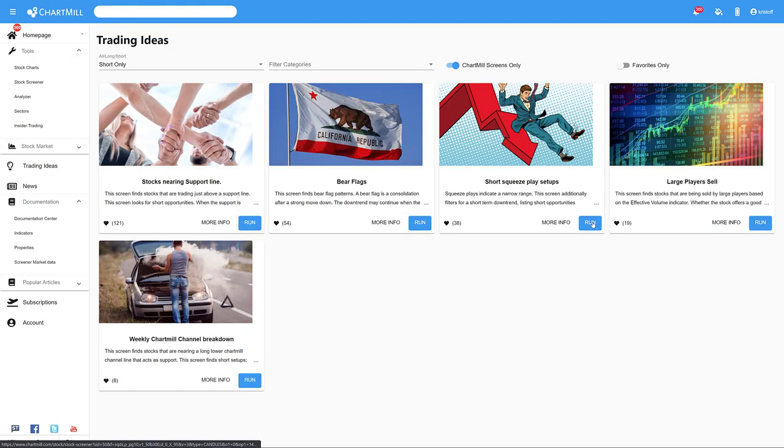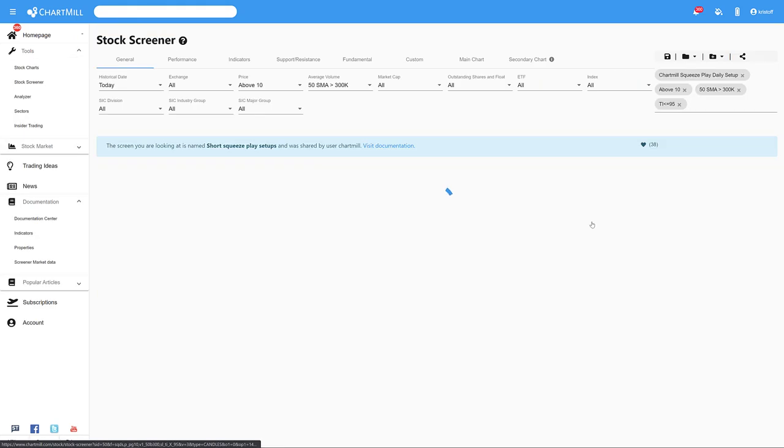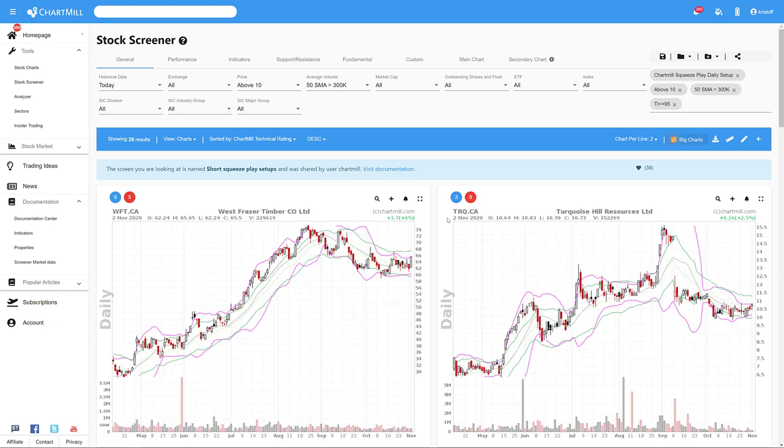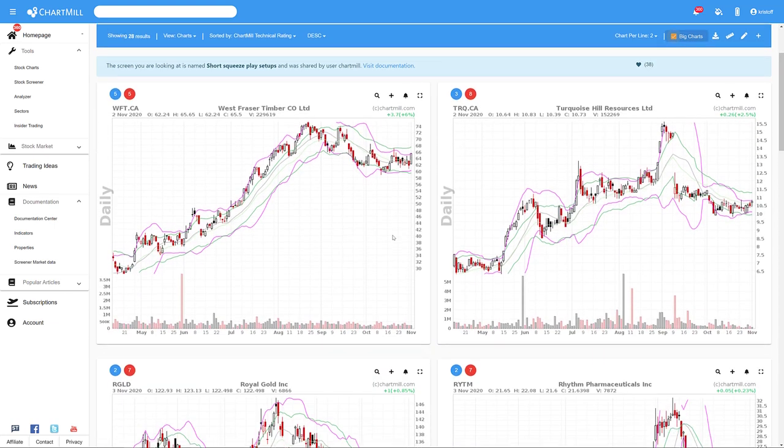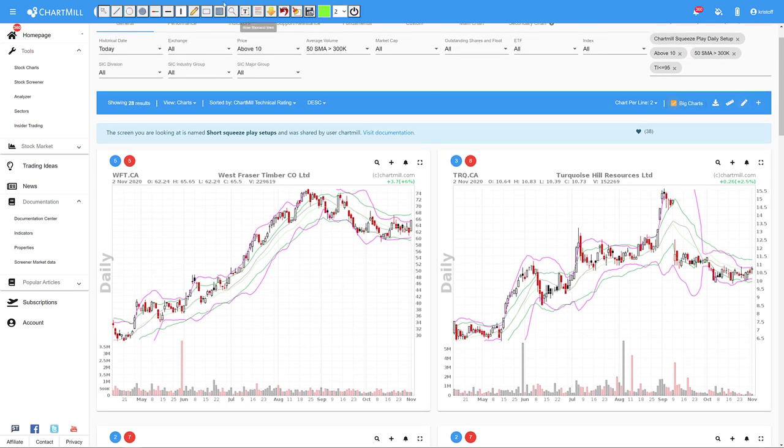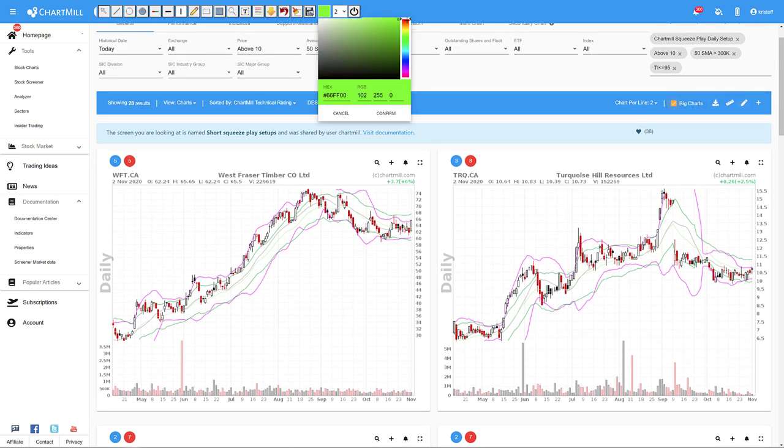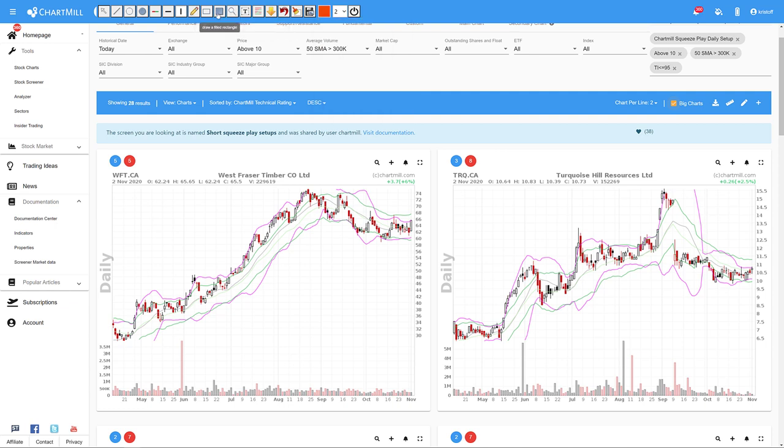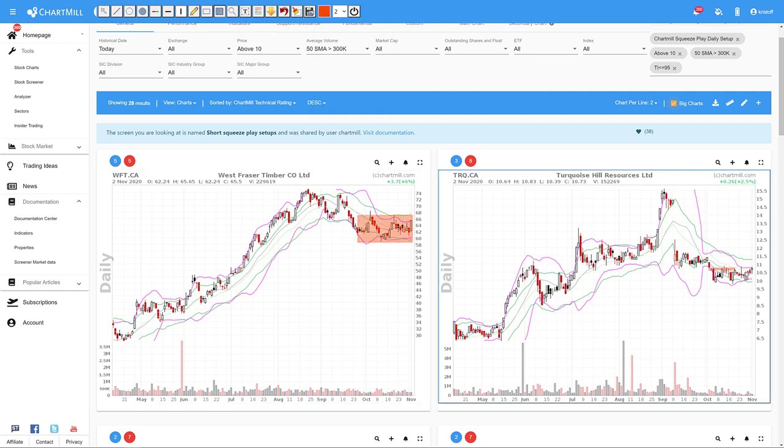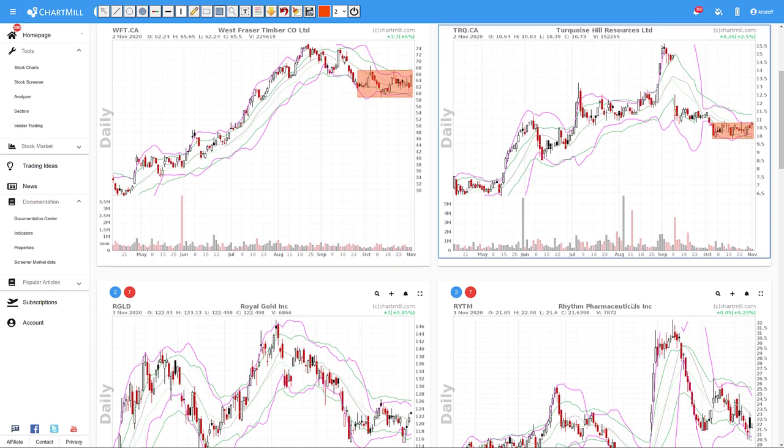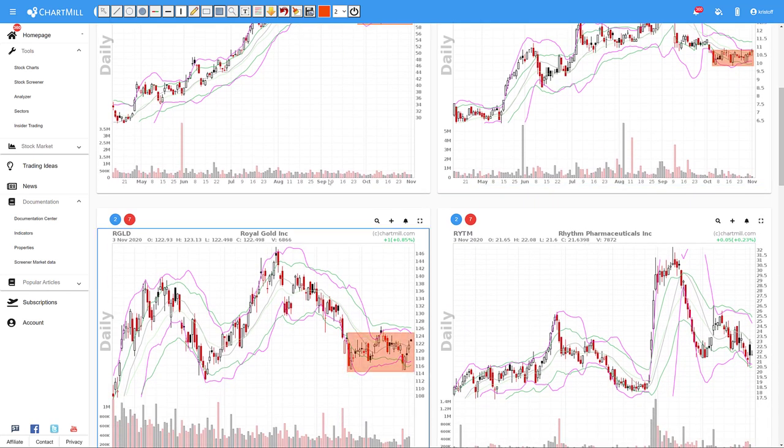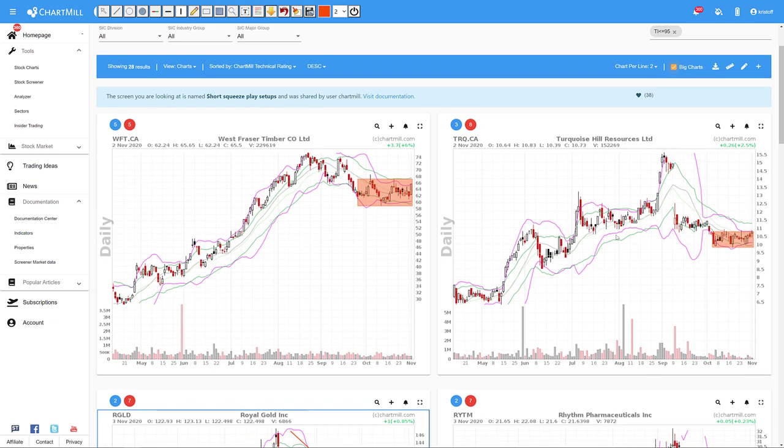The short squeeze play setup screen is the next one to appear in this video. This screen is similar to the bear flag screen but mainly looks for shares that consolidate into a narrow bandwidth after an initial decline. The characteristics of the typical flag pattern are not necessary here. Normally, you will find a bit more short setups with this filter than with the bear flag screen because there is no typical bear flag pattern required.